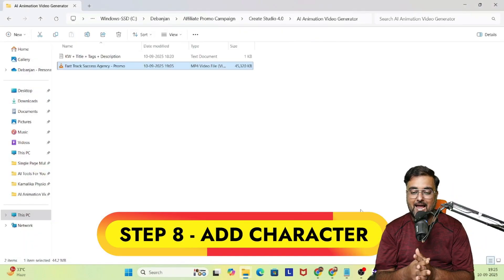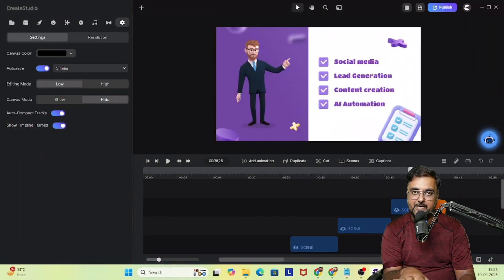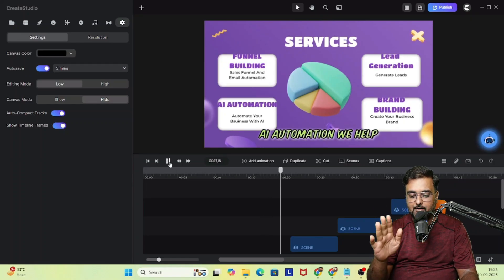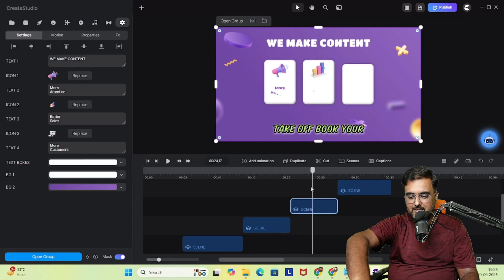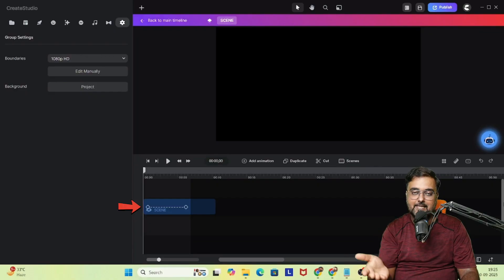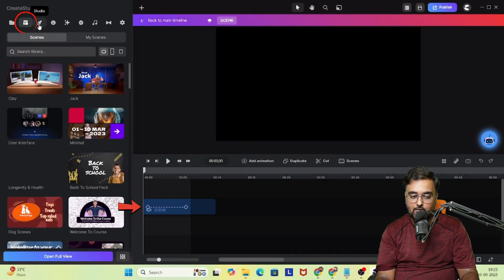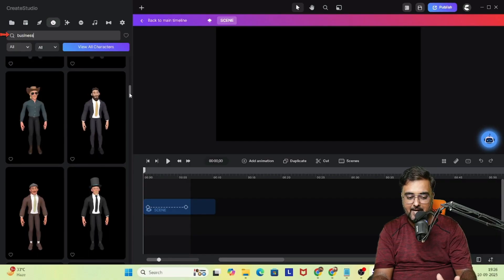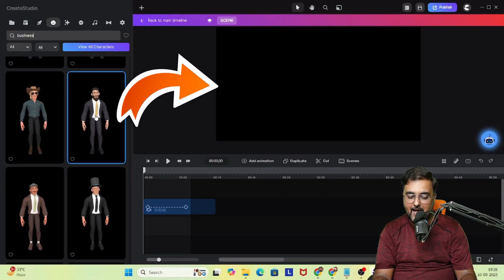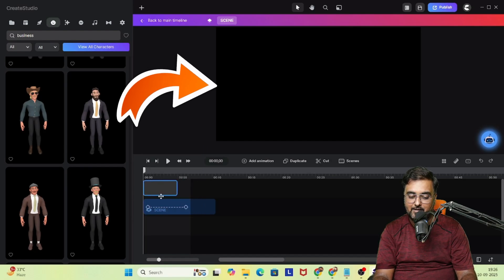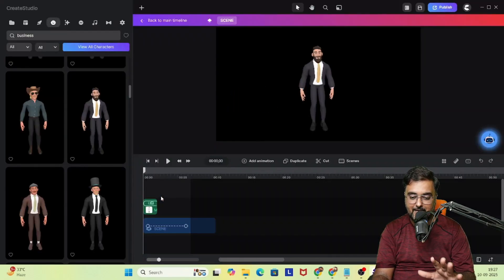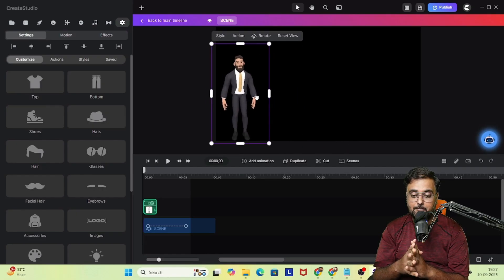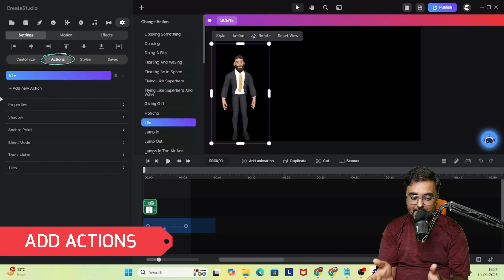Now let's move to step eight — adding a character. We have the project saved. Let's say I want to add a custom character. I can come over to any scene I want — for example, this one. I go inside the scene, then go to 'Studio' or 'Characters,' search for a business character, and you can see pixel-like characters available. Just drag one into the scene and leave it — boom, you're done.